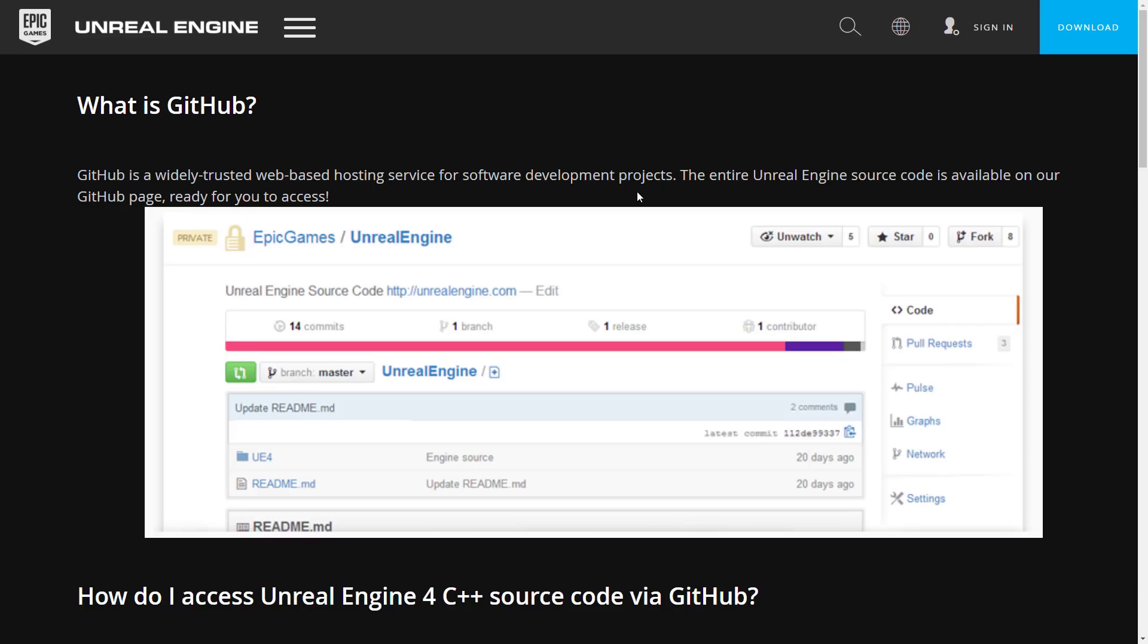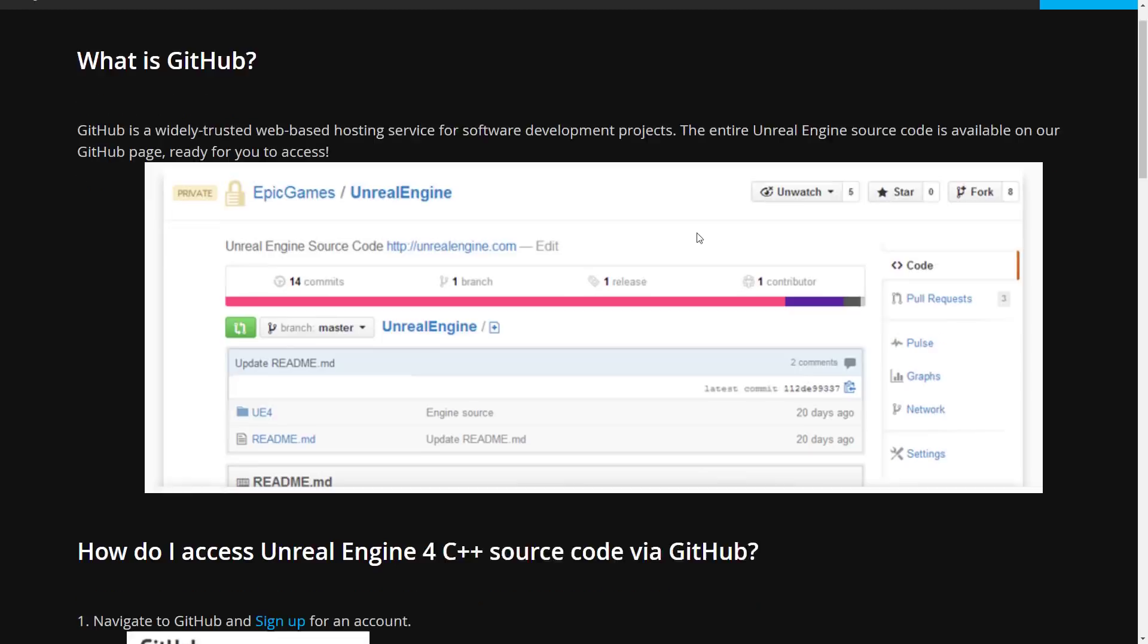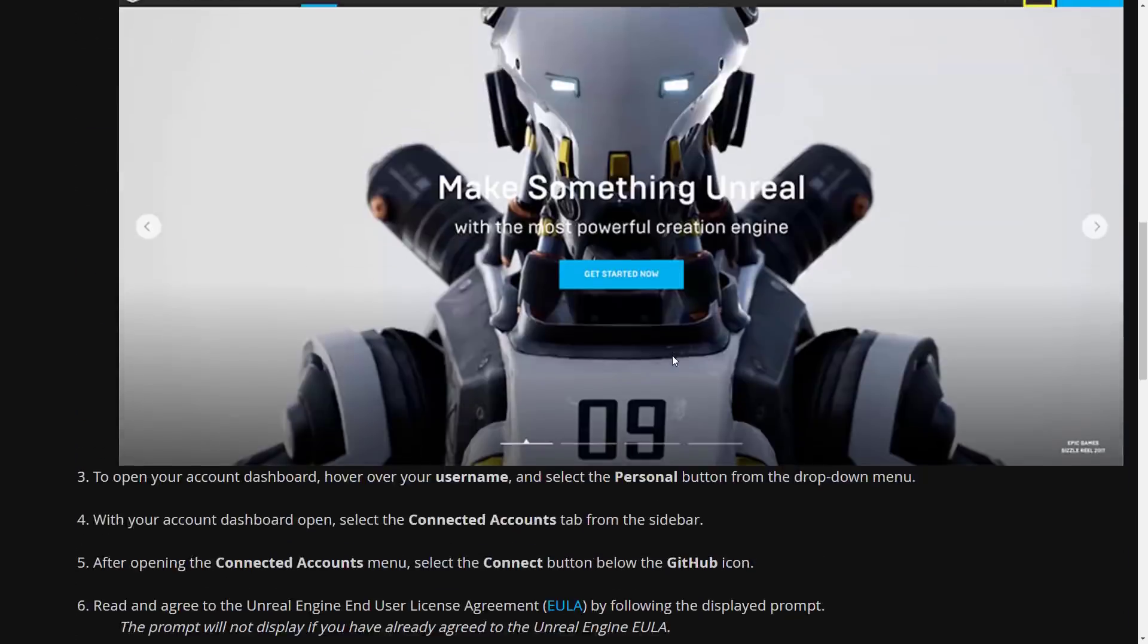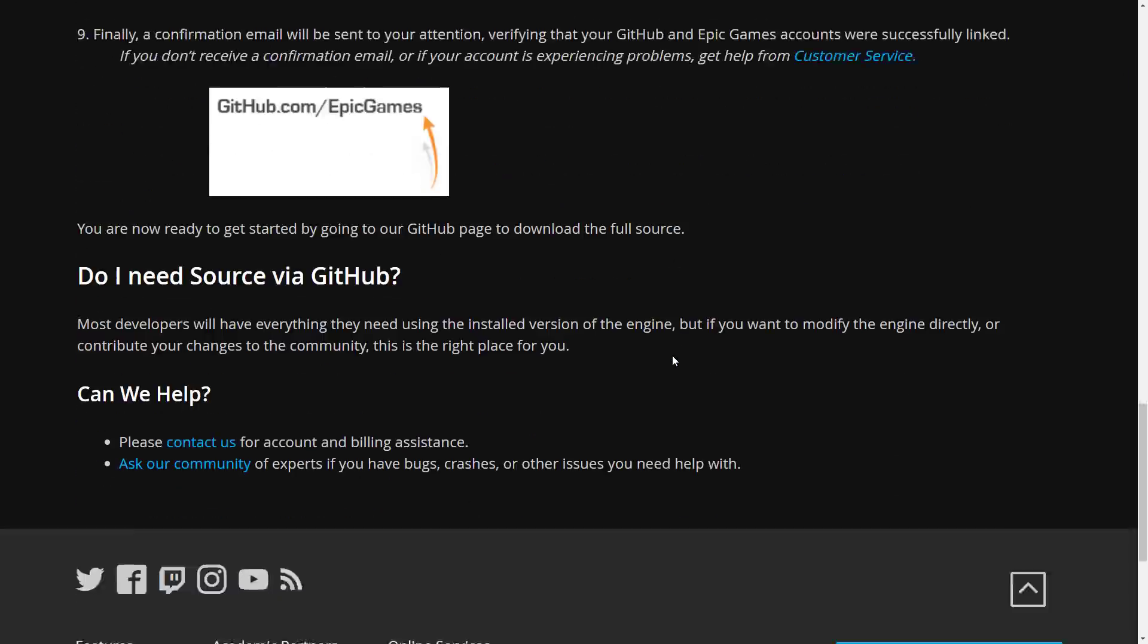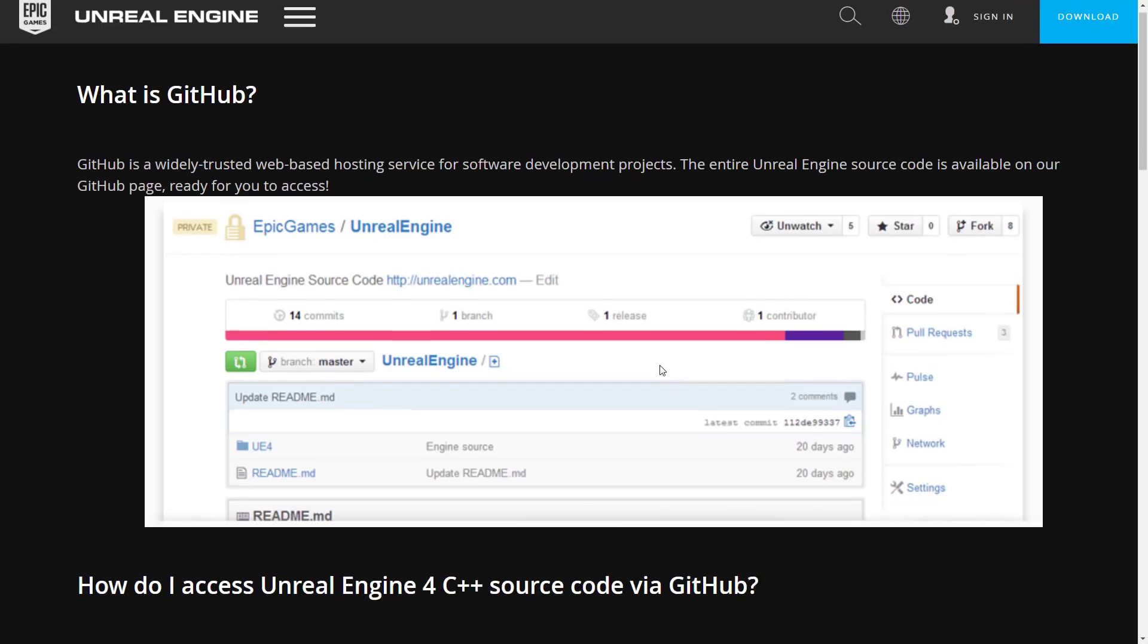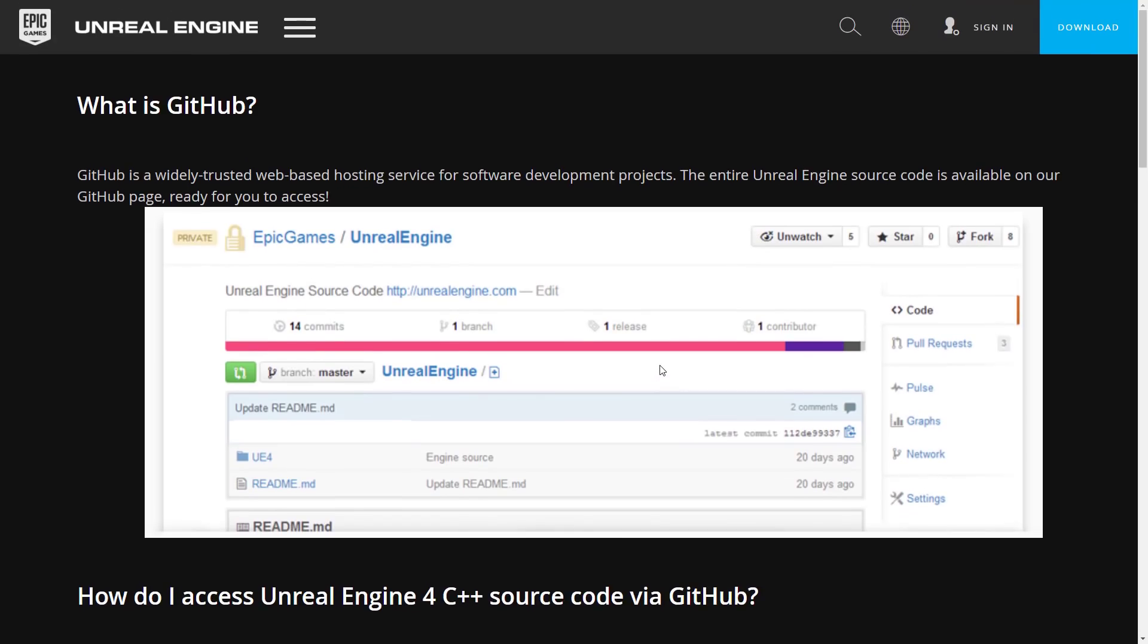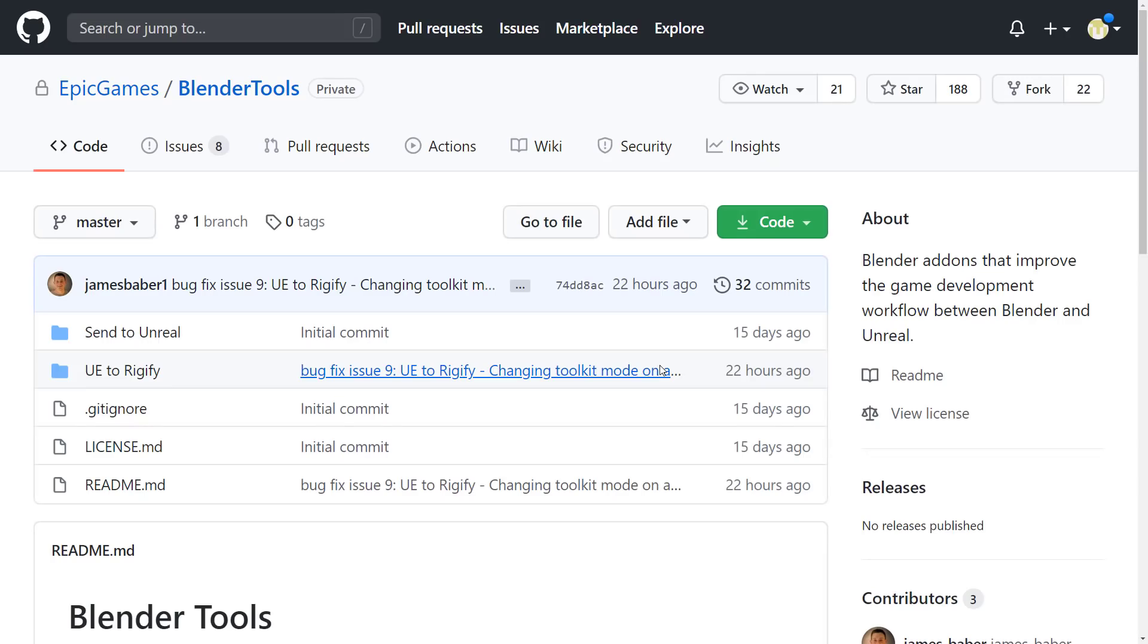Now, if you've been with Unreal Engine or you've ever built it from source code, you've already done this process. But if not, the instructions are available here. I'm not really going to go through them, but they are step-by-step on how to hook up your GitHub account to your Unreal Engine account. I will link that in the linked article down below.